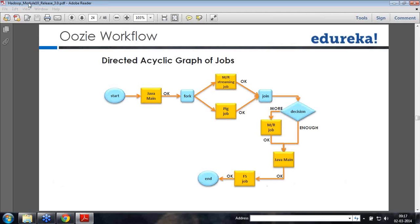Please note, this is not BPMN — business process management notation. There are no standard notations, and it is continuously improving. That is the Oozie workflow.